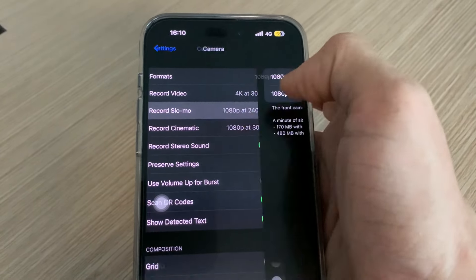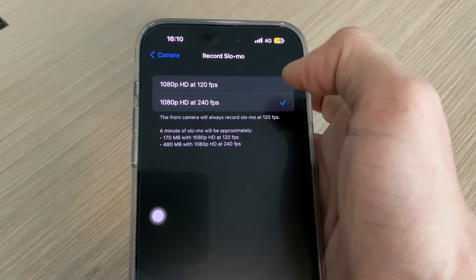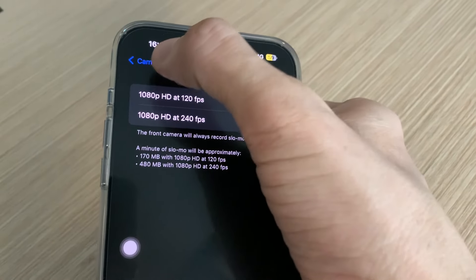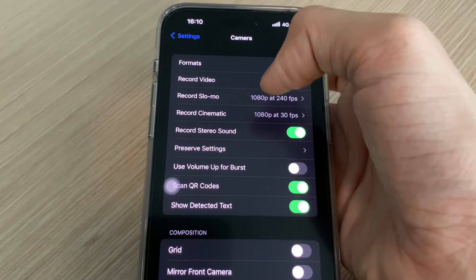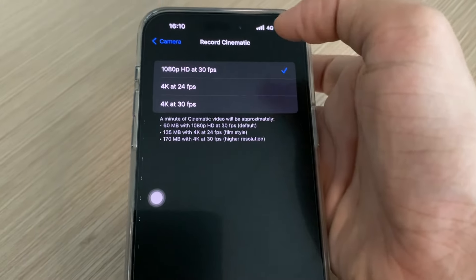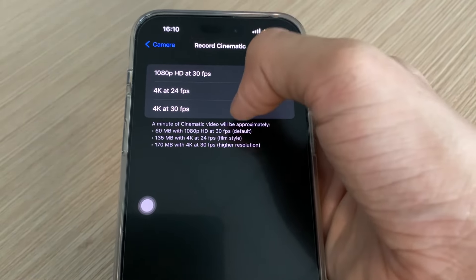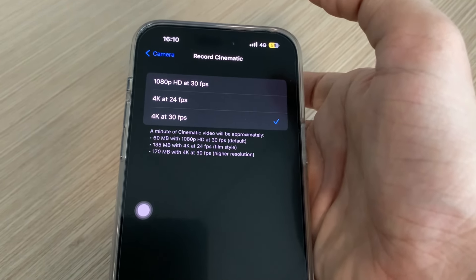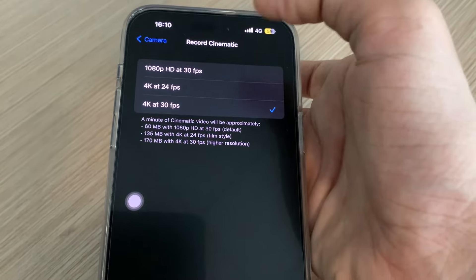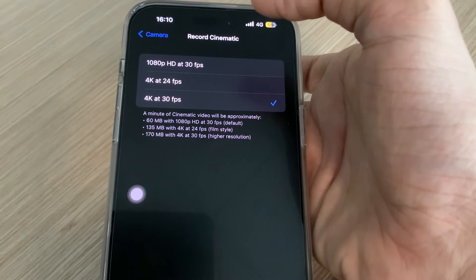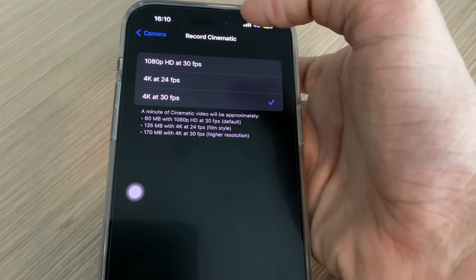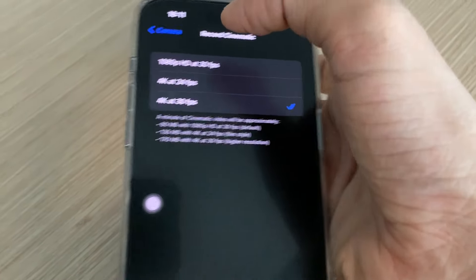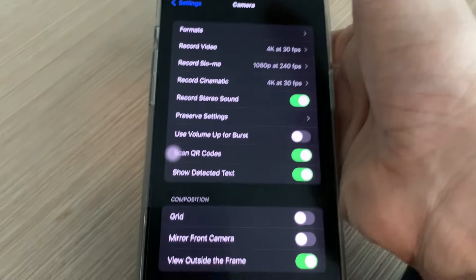Untuk record slow-mo, settingan by default-nya sudah oke: 1080p HD at 240fps. Kemudian untuk record cinematic, menurut saya ini juga harus kalian ubah jadi 4K at 30fps. Kita lihat, dia membutuhkan 170MB untuk 1 menit video cinematic dengan 4K 30fps ini.